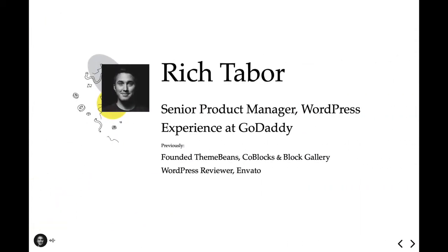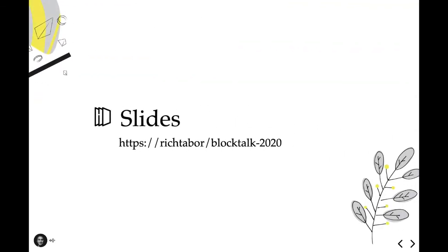My name is Rich Tabor, and I'm a Senior Product Manager of WordPress Experience at GoDaddy. I joined the team just about a year ago with the acquisition of my previous projects, Themys, CodeBlocks, and BlockGallery. I'm having an absolute blast at GoDaddy, consistently pushing the editor to better empower millions of WordPress users all over the world. My slides are available online. Feel free to grab them to follow along or refer back to in the future. We're going to cover a lot today, so you'll probably find these quite helpful. All right, so let's get rolling.